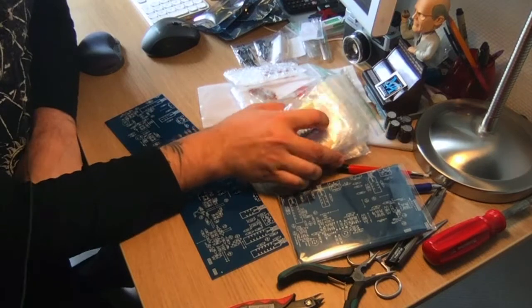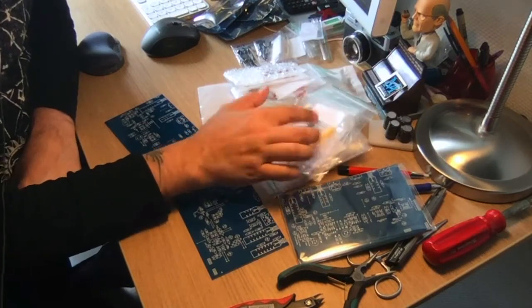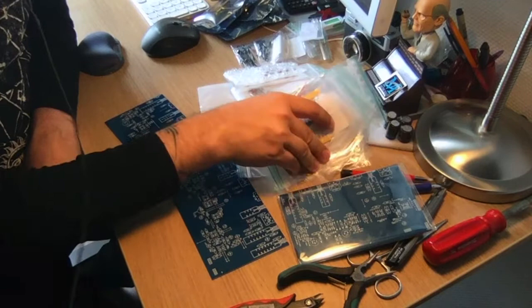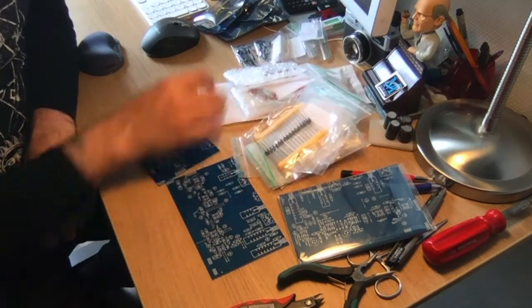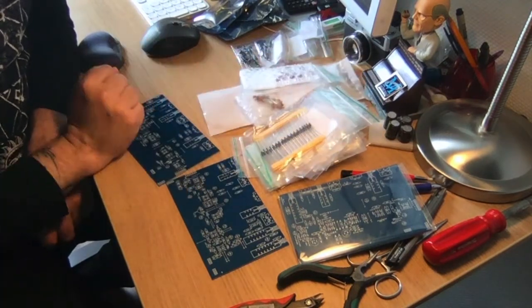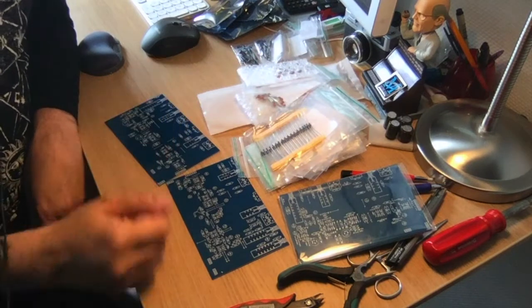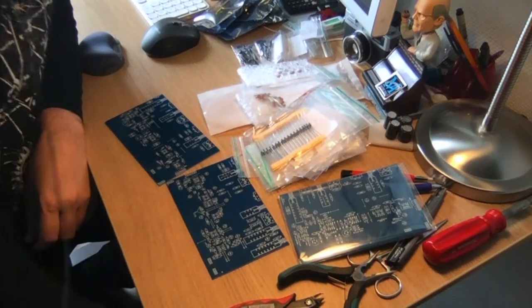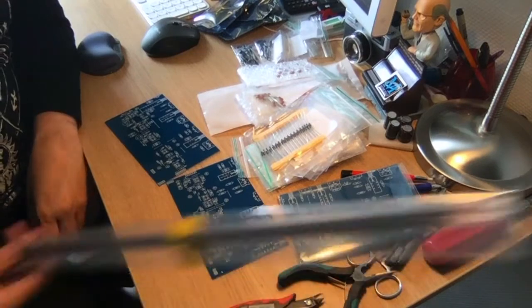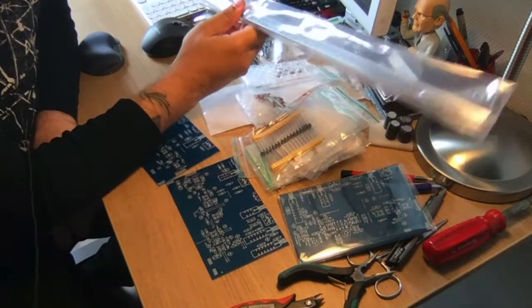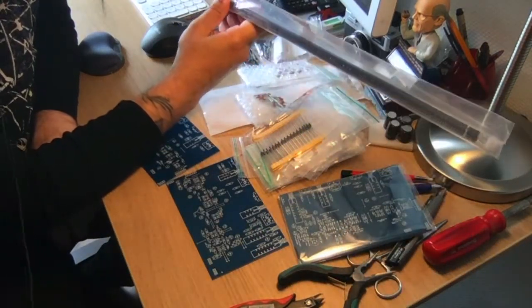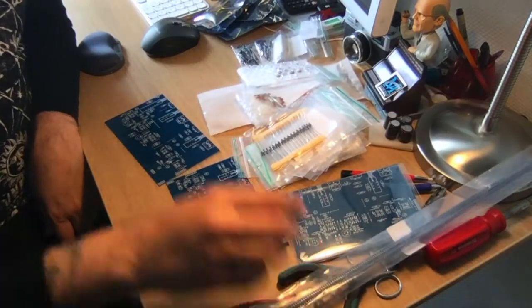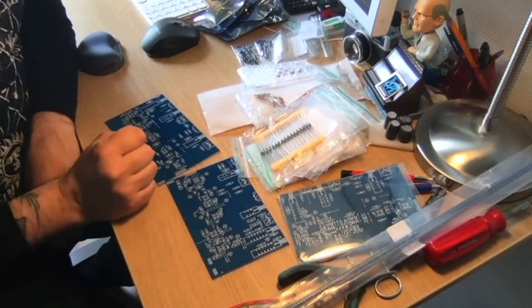So I'm going to start populating these boards. Standard low profile units first. So resistors are going to go in first. Then we have some capacitors. We have a crap load of IC sockets here for the ICs. There's a lot of ICs in this machine.